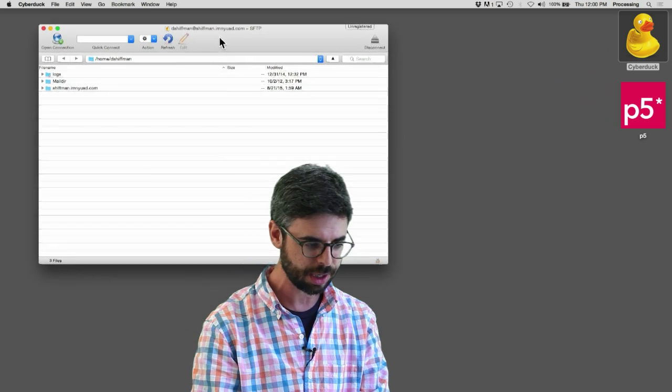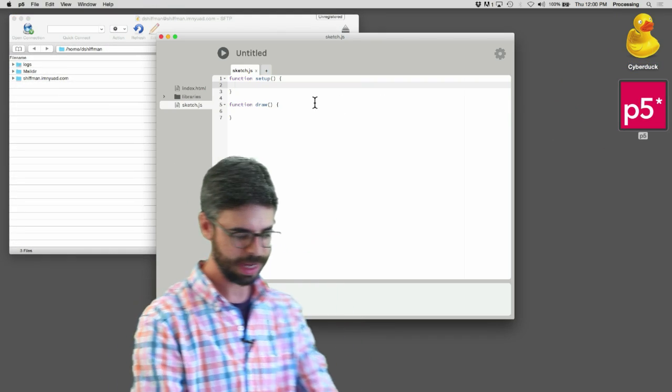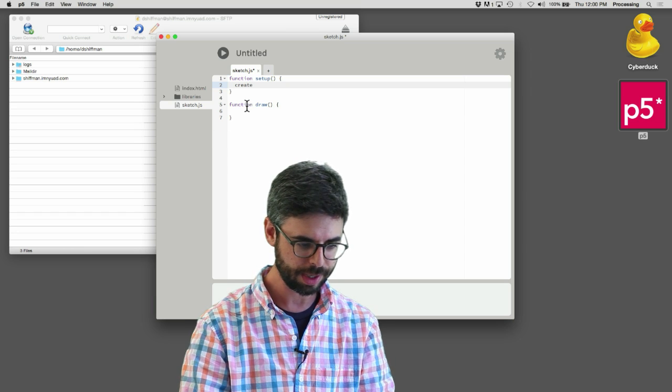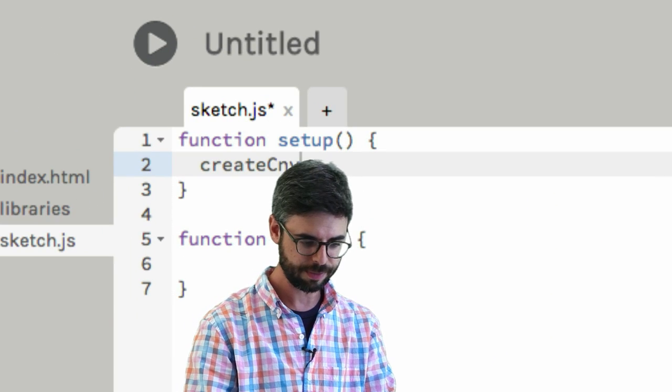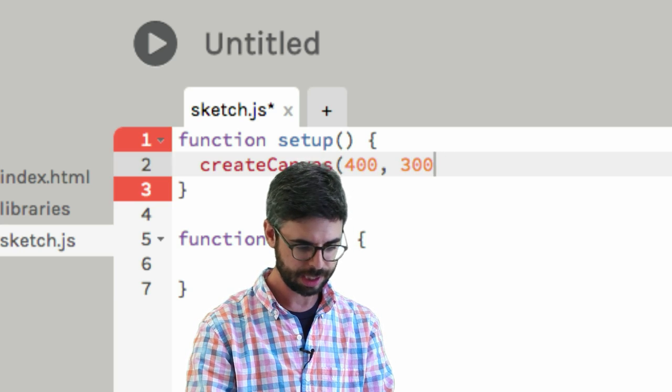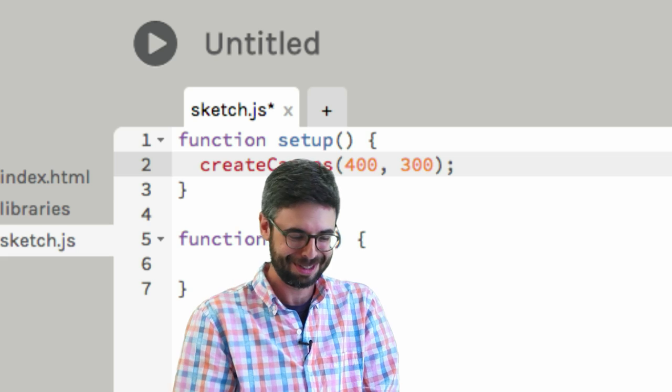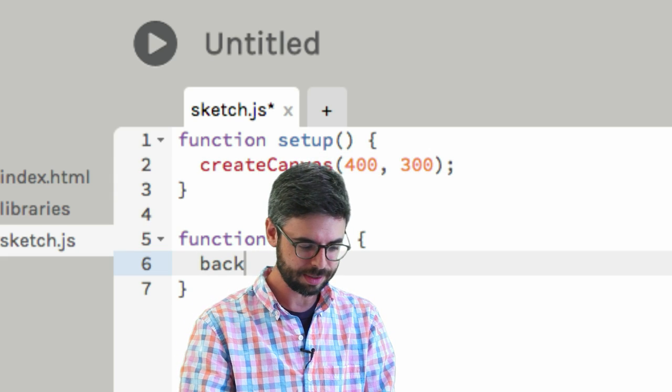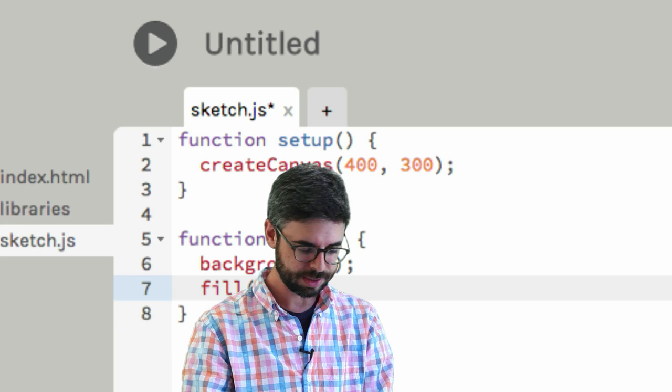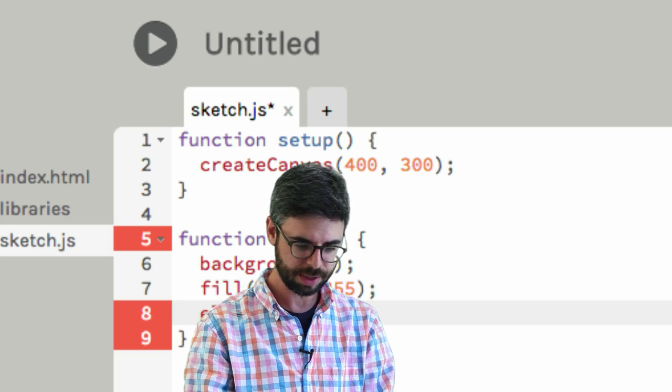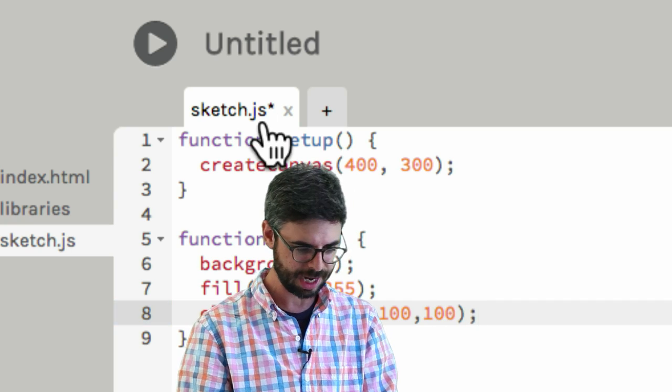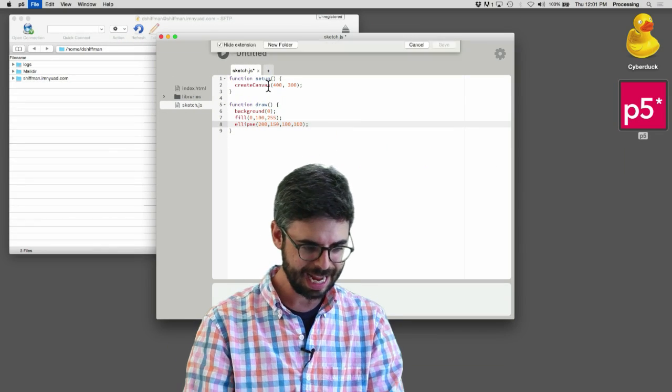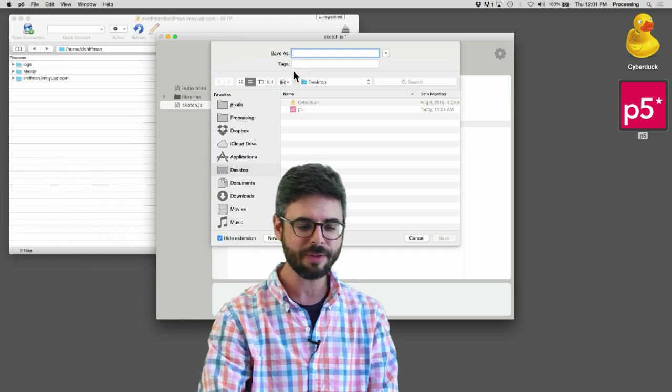Okay so we've logged in, that's good. I'm gonna open up p5 and I'm gonna make a sketch and say create canvas 400, 300 - that's my favorite canvas resolution. I'm gonna say background 0 and say fill 0, 100, 255, and I'm gonna say ellipse 200, 150, 100, 100 - that's my favorite kind of ellipse.